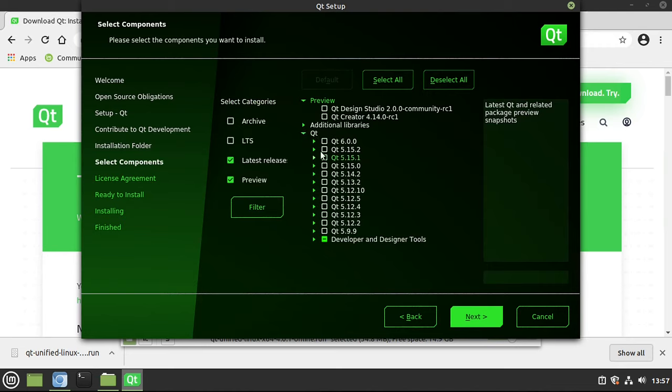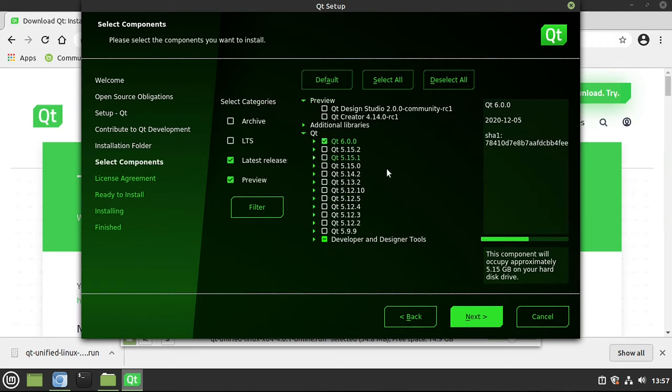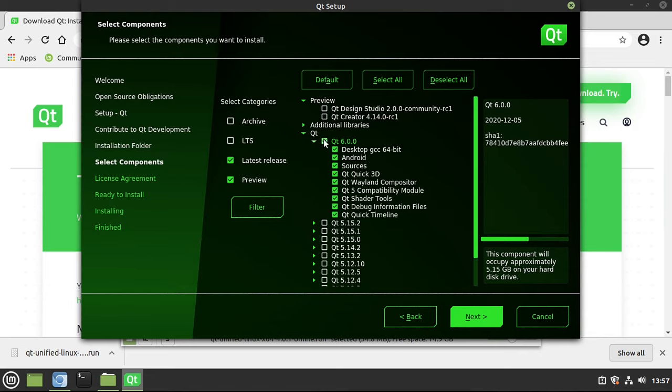A lot of people will instantly go in and say, oh, I want everything, but then they're shocked that it is a massive download. Again, I'm on a small virtual machine here, so I don't want 5 gigs. When in doubt, don't select the whole thing. Only select what you need.